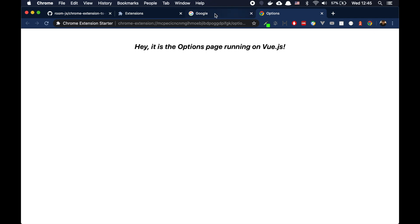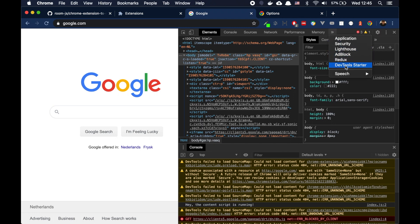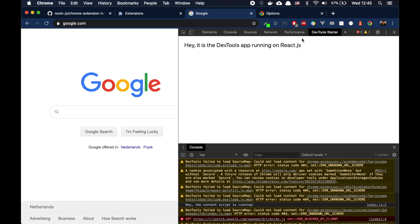And another last part, you can also build a DevTools panel. So I prepared a small starter for DevTools also. If you don't need some specific part, you can remove it from your extension. For example, if you don't want DevTools in your extension, you can easily remove it. But you can see that our DevTools is using React.js.